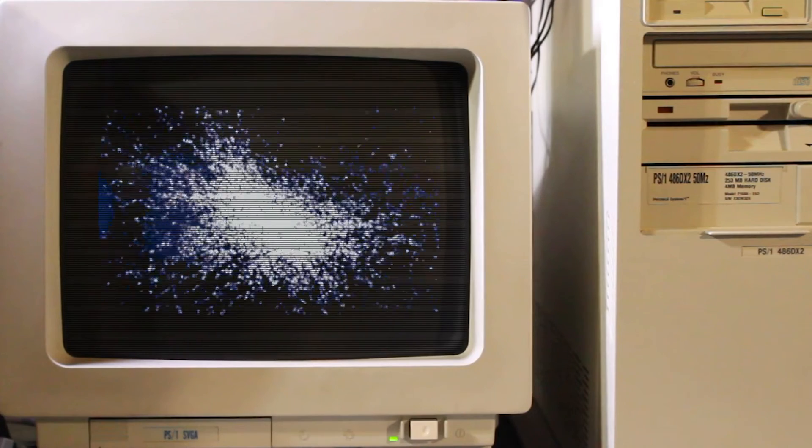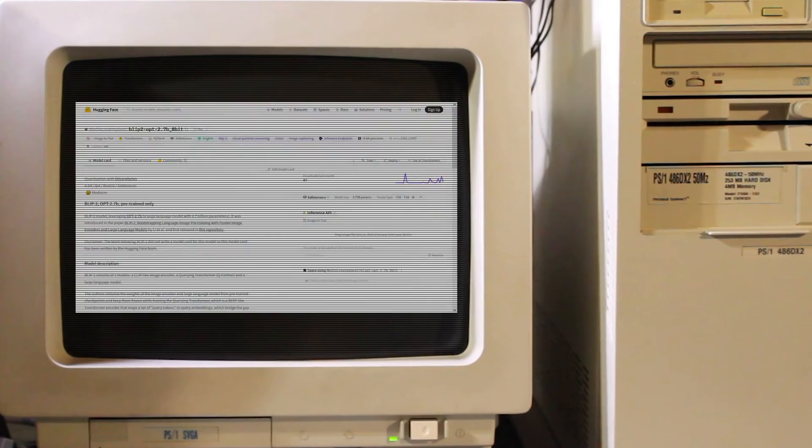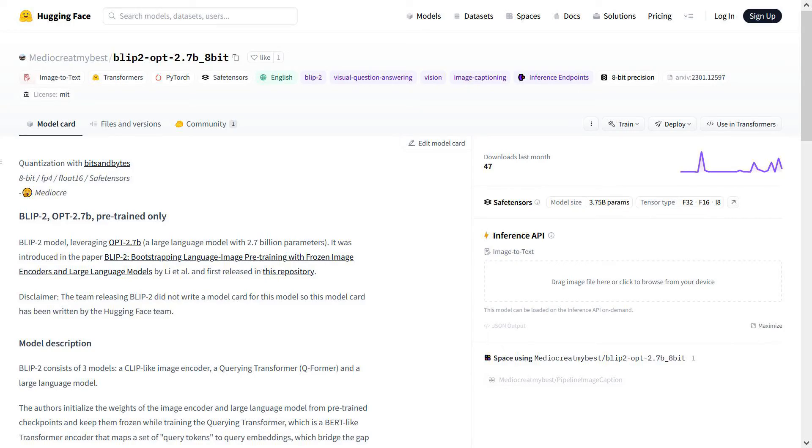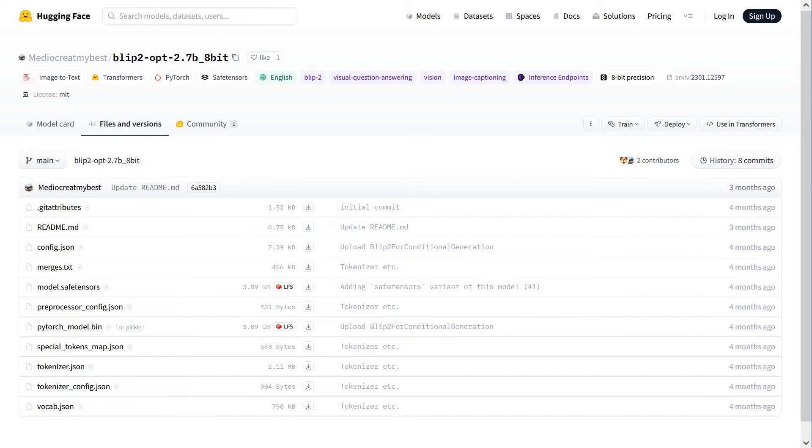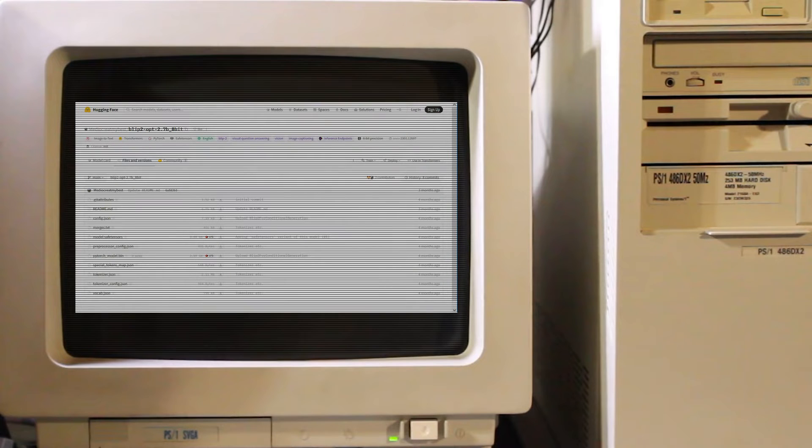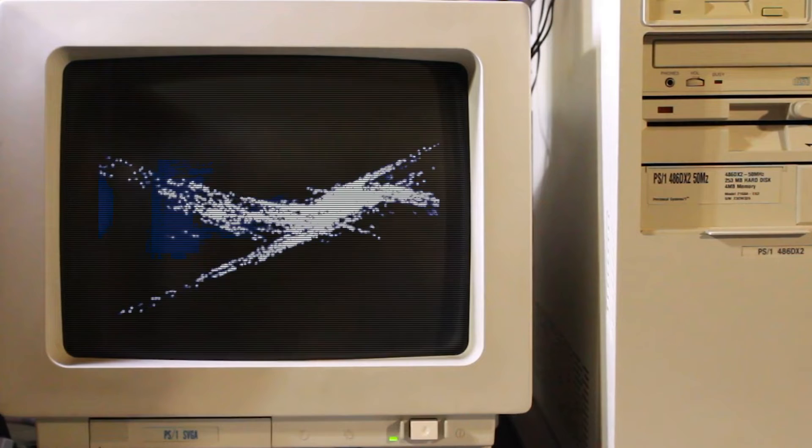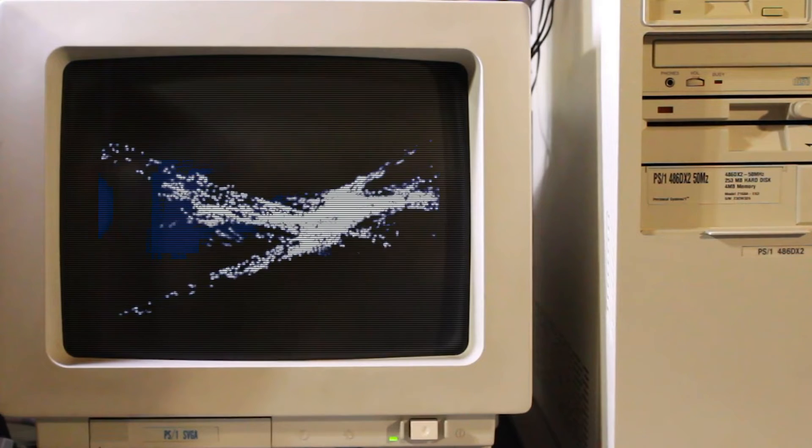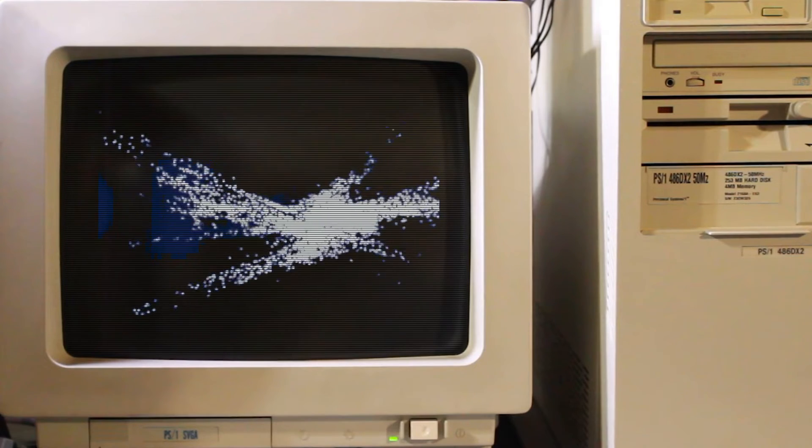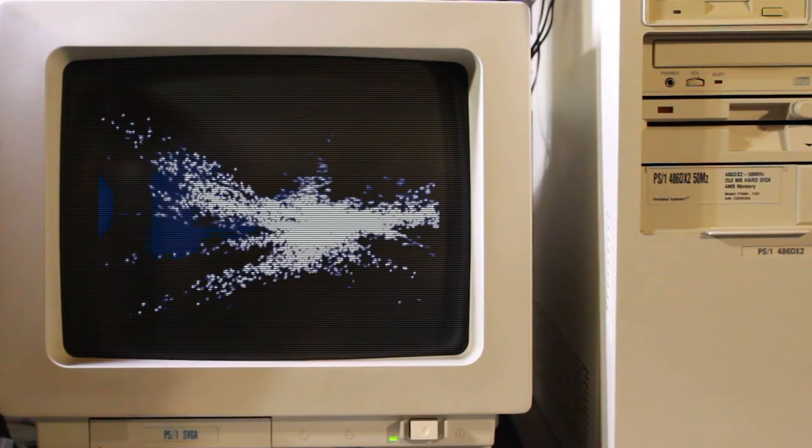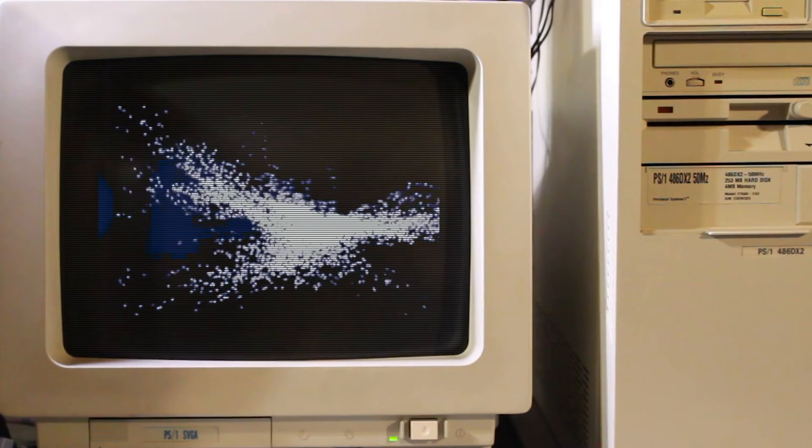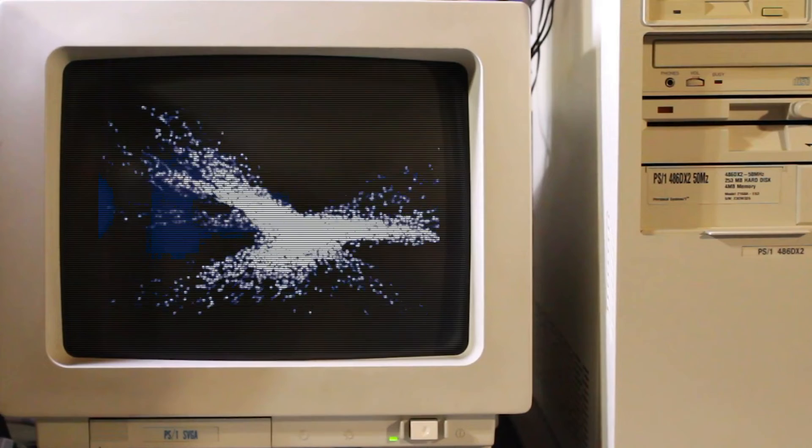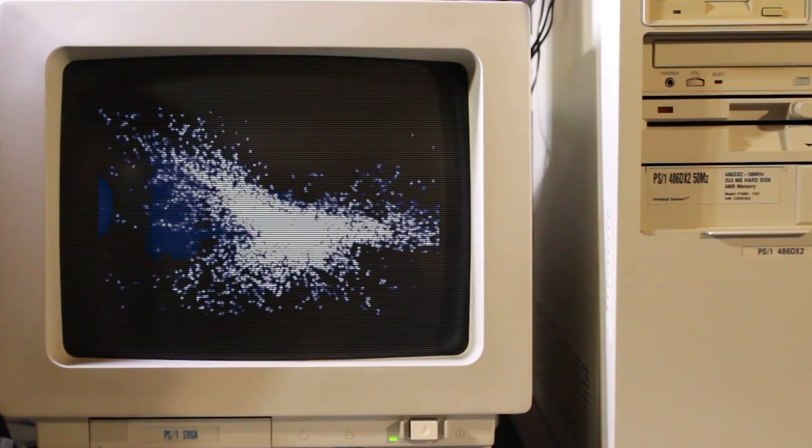Fortunately, someone going by the name Mediocre at my best has released quantized versions of the models. When loaded in 8-bit, the BLIP2 OPT 2.7 billion parameter model takes about 9GB of VRAM on my system when generating captions. With bits and bytes, this can also be loaded in 4-bit, but it doesn't seem to run any faster on my system, so I stick with 8-bit loading.